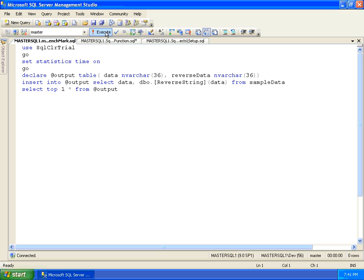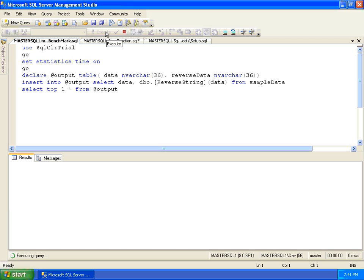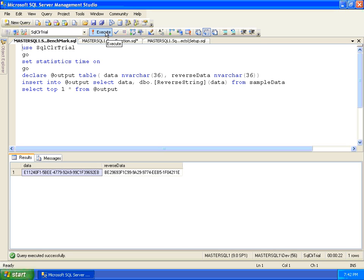To remove the side-effect of displaying the result set in a client window such as SQL Server Management Studio, we will direct the results of the query to a table variable. We will then output the top row from our table variable to verify that the function executed as expected.